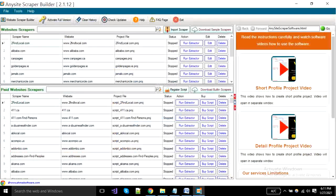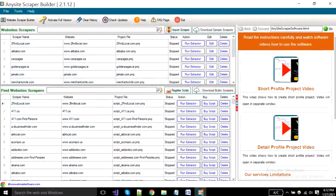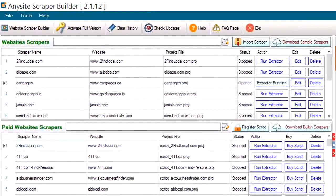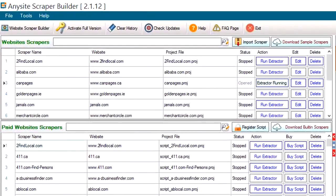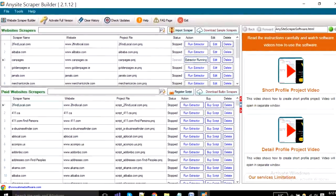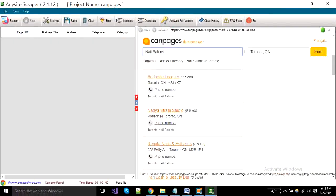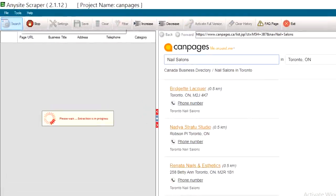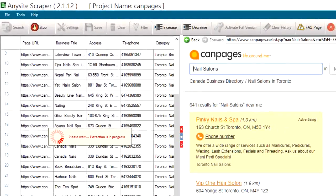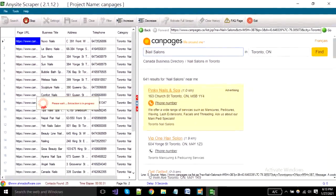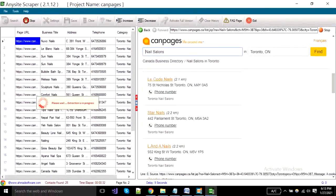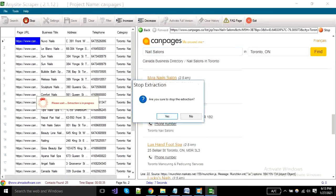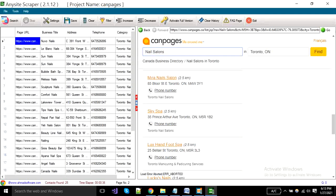To run the project, find your project from the top side and click the run extractor button. Click the start button to start extraction. When you want to stop the extraction click the stop button. And for saving your records click on the save button.